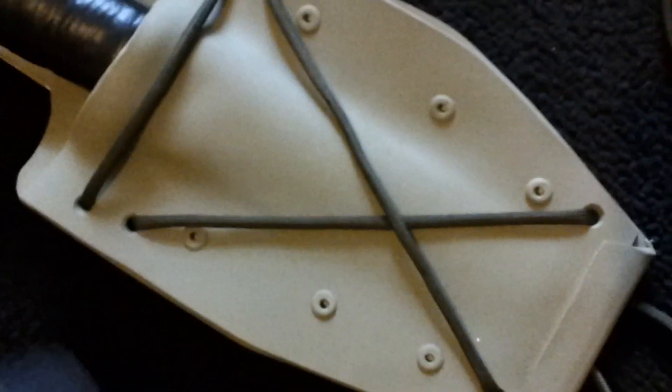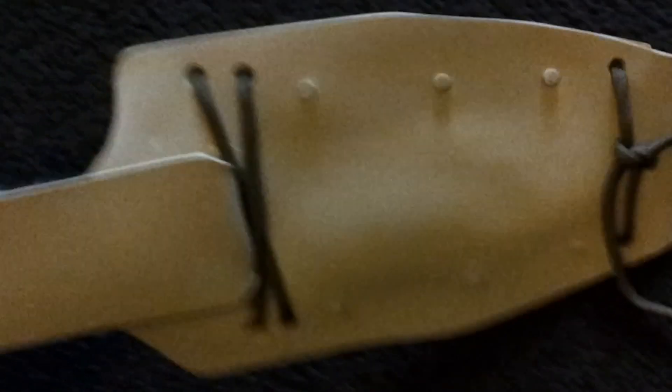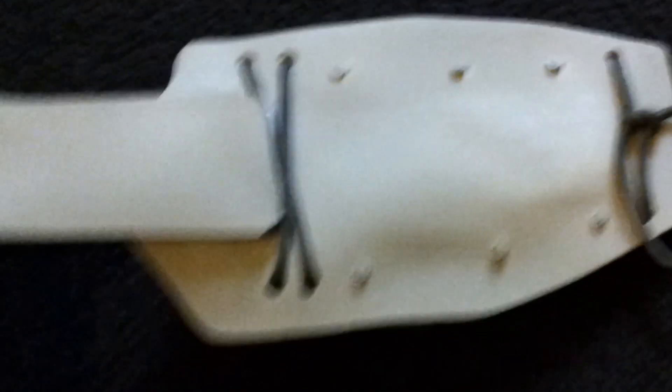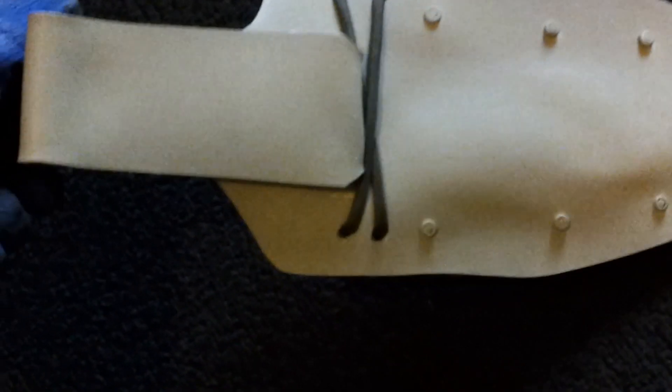And I just used rivets, pop rivet gun. Drilled out the holes. Heat gun to melt down the PVC. Locks in there tight.